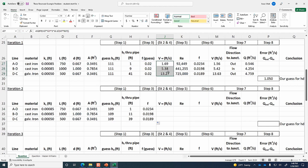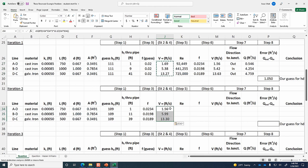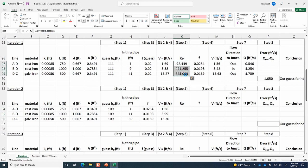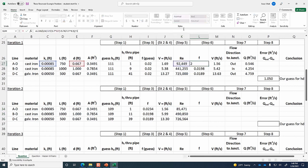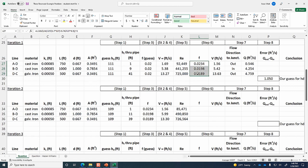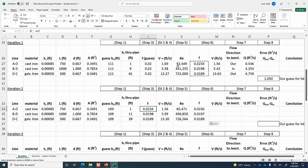For iteration three, we copy everything and change the H_D guess to 109.5. The error is smaller than before, which is good. Looking at the F values: DC and BD have essentially converged — the guess and output F values are the same. Pipe AD still shows a subtle change, so we'll do one more iteration.